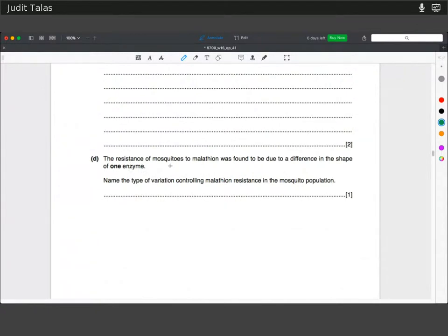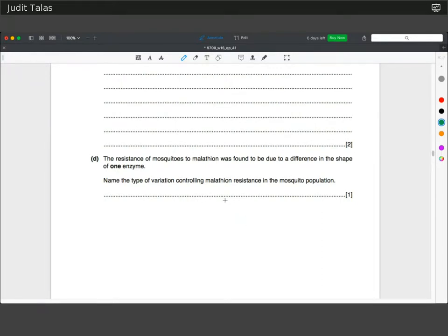The resistance of mosquitoes to malathion was found to be due to a difference in the shape of one enzyme. Name the type of variation controlling malathion resistance. It's a qualitative trait — mosquitoes are either resistant or not resistant to the insecticide. This is called discontinuous variation.